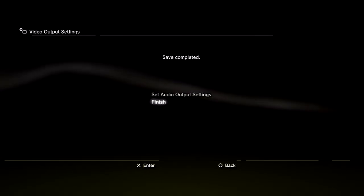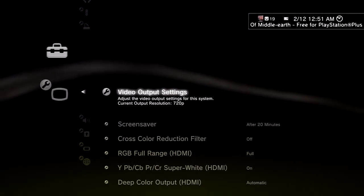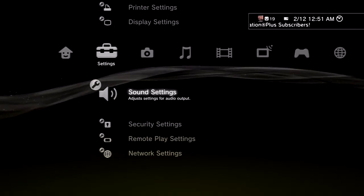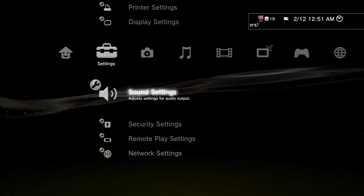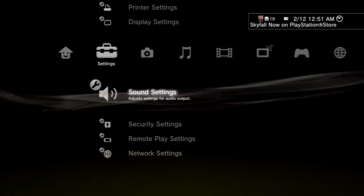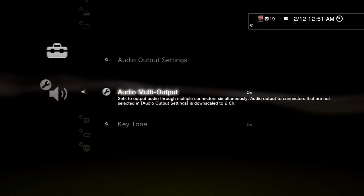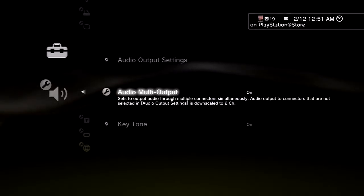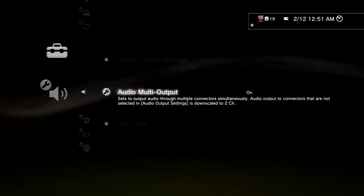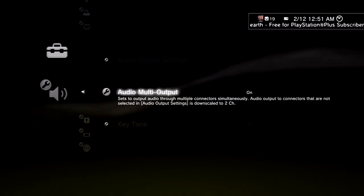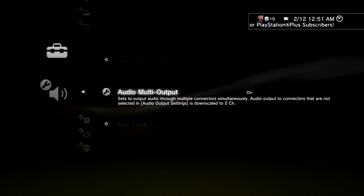And you are on your way to beast mode quality. Also, for those of you that have problems where you can't hear audio live while recording but you can hear it fine on playback — what you want to do is come to Audio Multi-Output and turn that ON. That way you'll be able to hear it coming out of your TV or speakers.